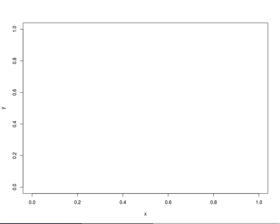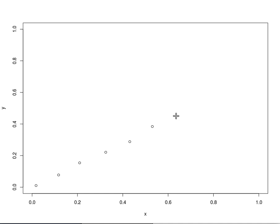We're going to start with a situation where we input data points that have a very linear-looking relationship. This should not be very hard to fit using any method.